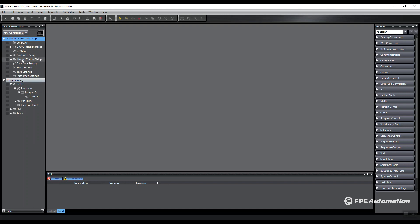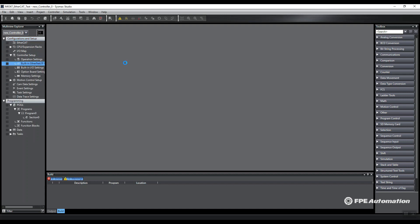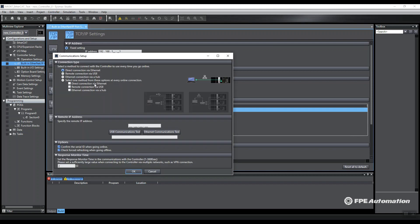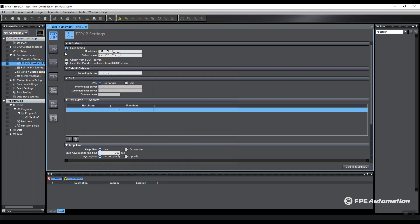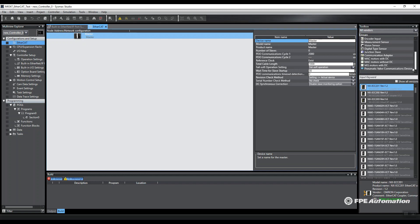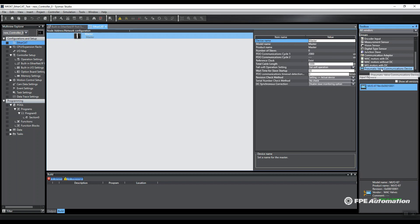We are first going to set our controller's IP address and do a system check to make sure we can communicate with it. We can. The first thing I'm going to do is go to my EtherCAT tree here, and since I've already installed the ESI file, I can click and then drag this node over to my tree.